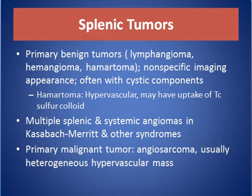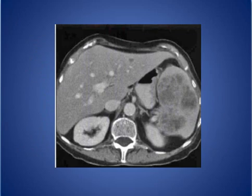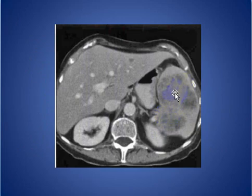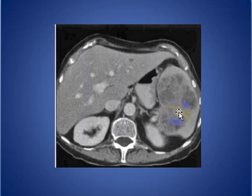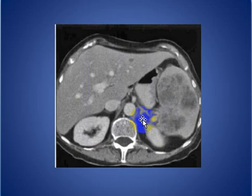Primary malignant splenic tumor — angiosarcoma — is usually a heterogeneous and hypervascular mass. As seen here on axial CT, a heterogeneous splenic mass in a 72-year-old woman with left upper quadrant pain; a benign epithelial tumor was found on resection, though the imaging appearance is non-specific.